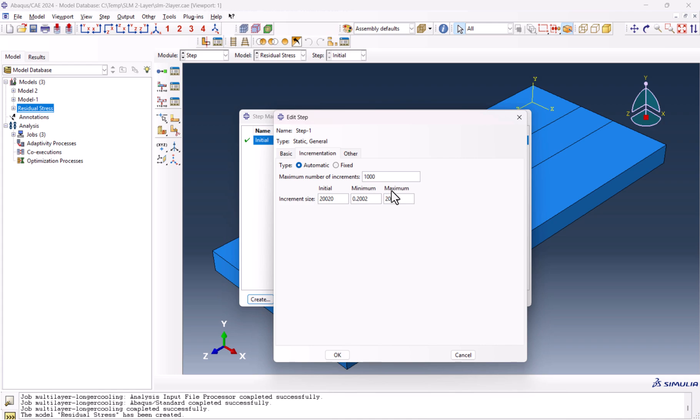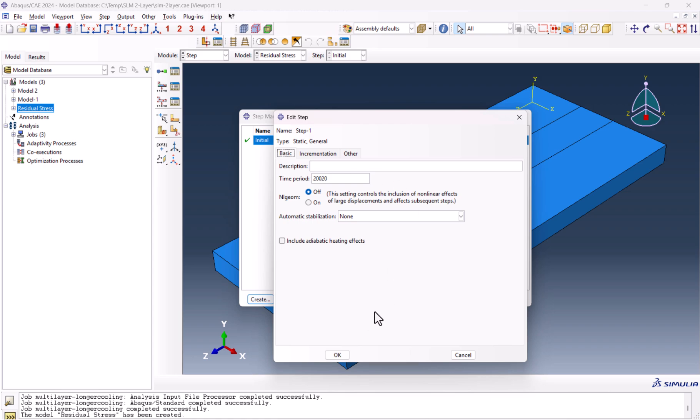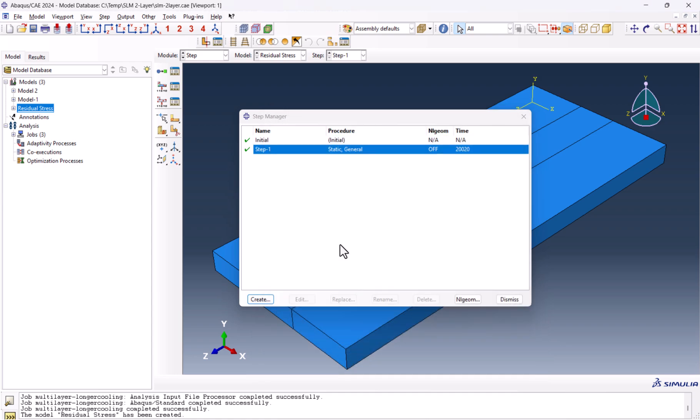This needs to be 10 million. So basically, it's seven zeros. The initial 1E-5. I copy and pasted this one. 1E-30. And I put this one on 500. This is the step we wanted.